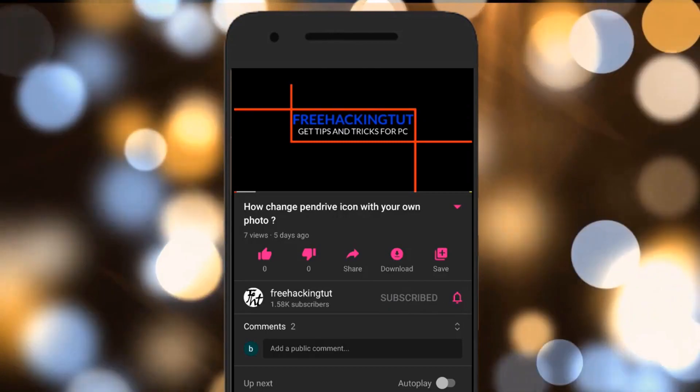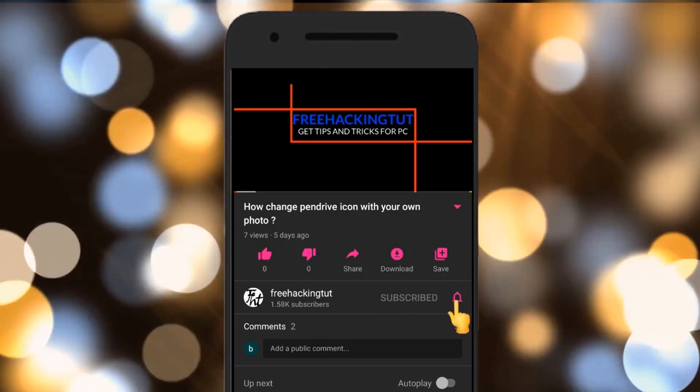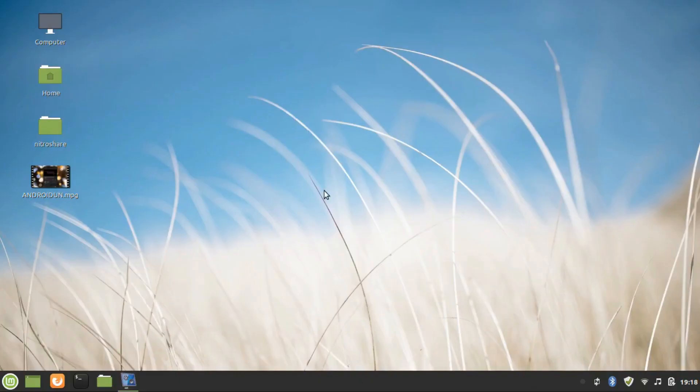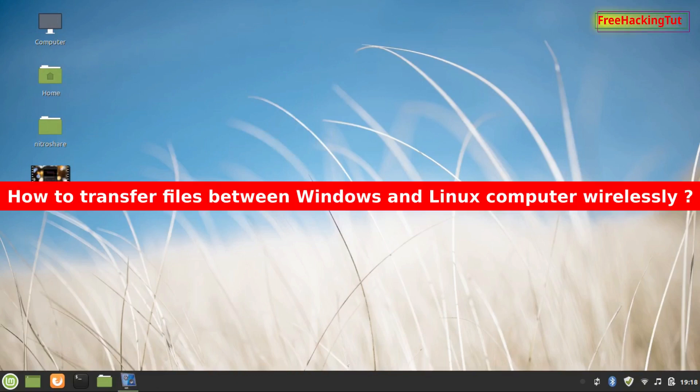Hello everyone, welcome to my channel Free Hacking Tutorial. In this video, I'm going to show you how to transfer files between Windows and Linux computers wirelessly.